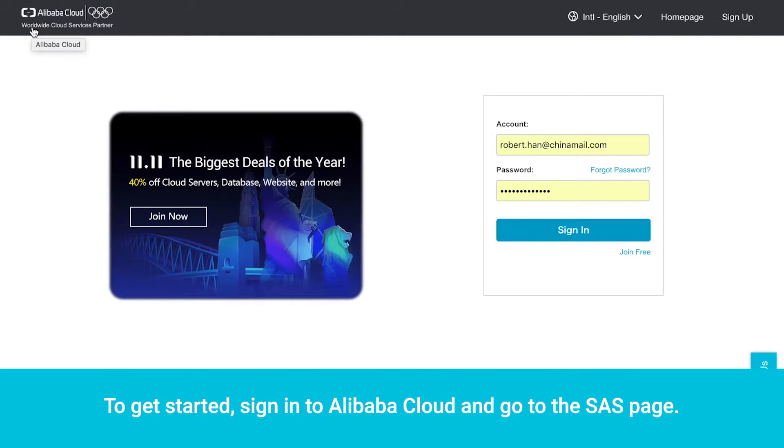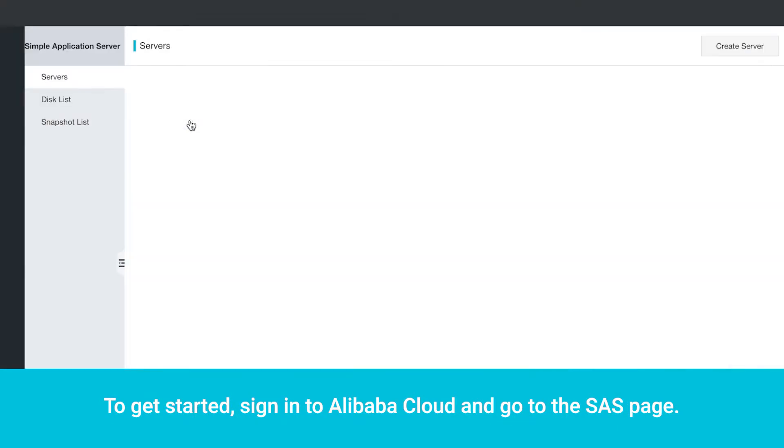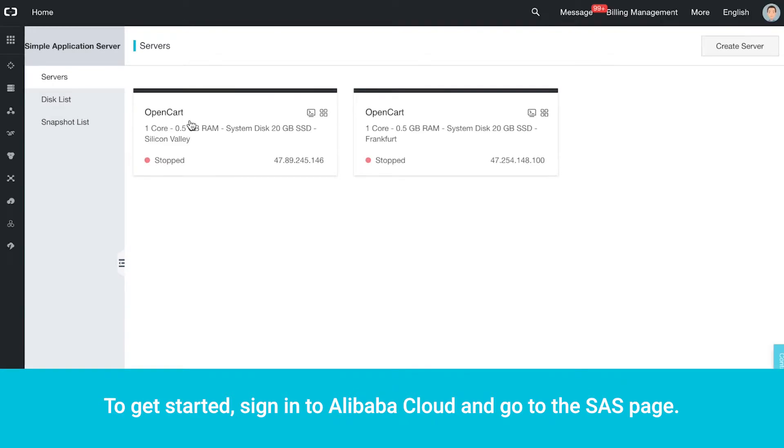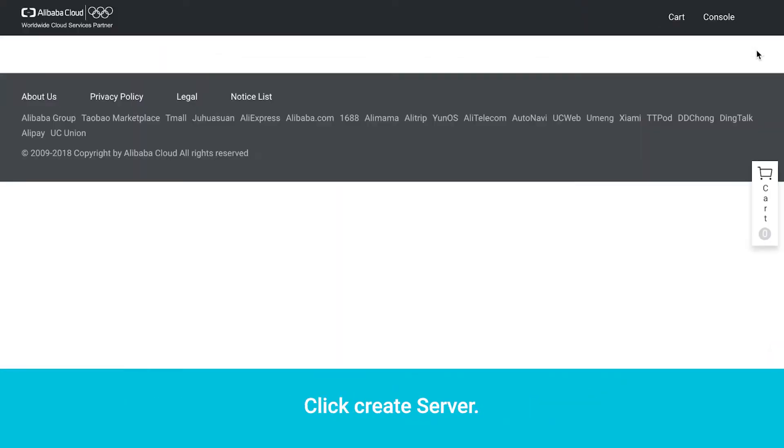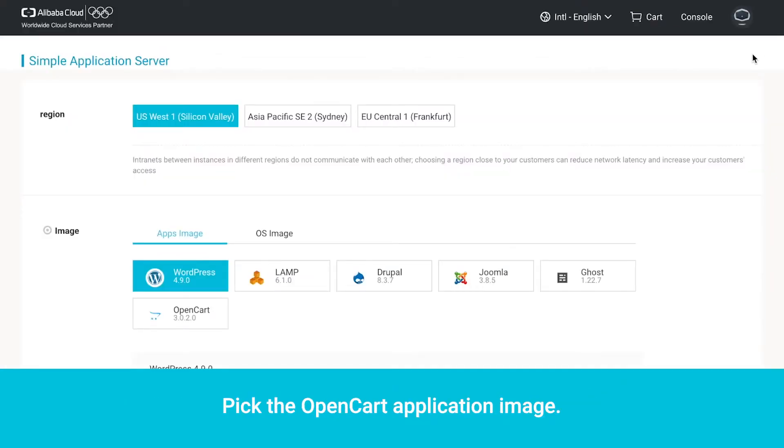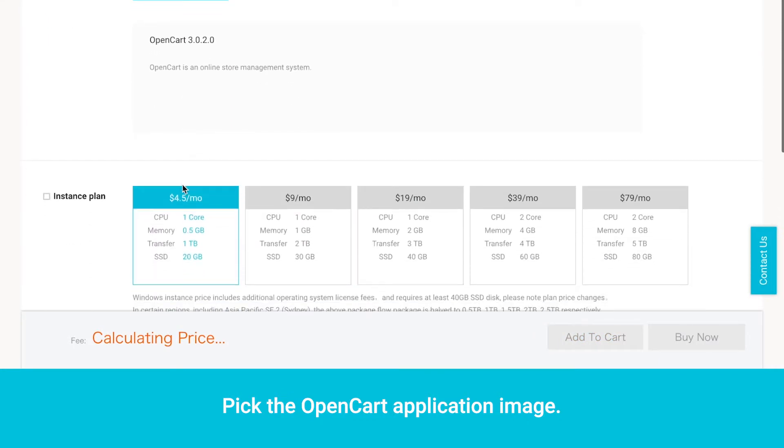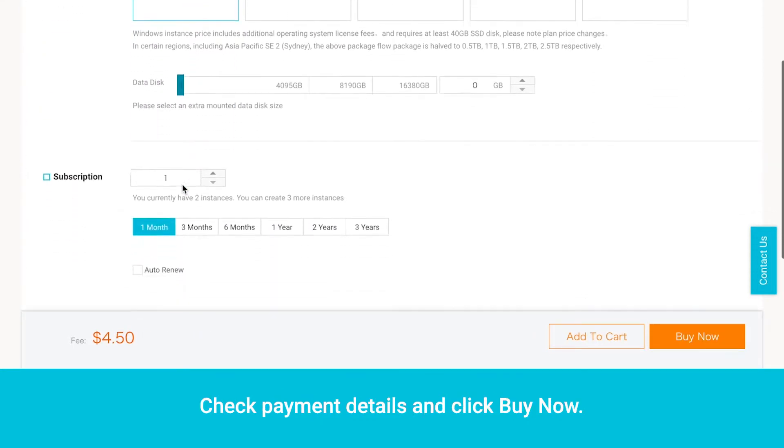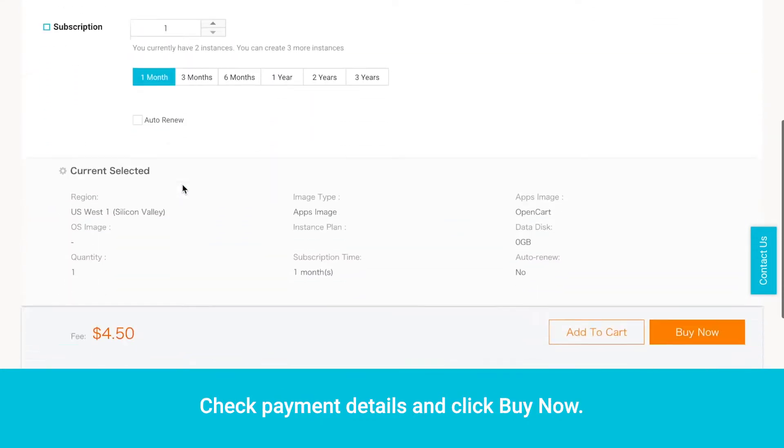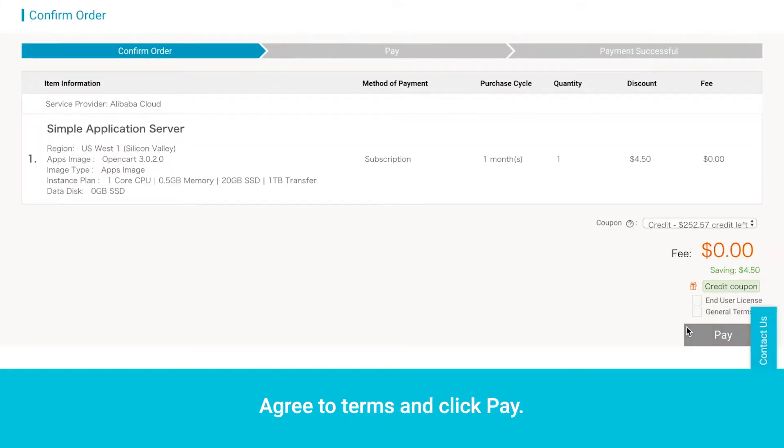To get started, sign in to Alibaba Cloud and go to the SAS page. Click Create Server. Pick the OpenCart application image. Check Payment Details and click Buy Now.